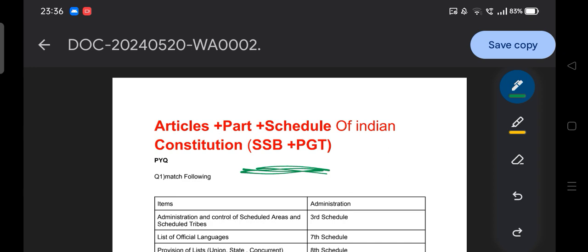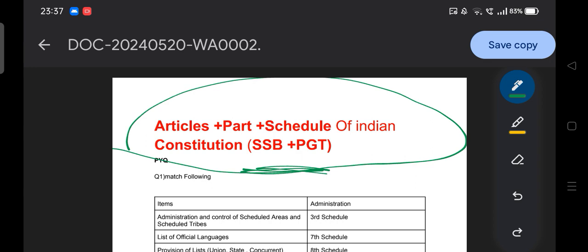Today we are here to discuss all the important things for our examination — schedules like the 10th, 5th, and 6th schedule; parts like Part 18, Part 20, Part 15; and articles like Article 200, Article 169, Article 226. This session is going to be a marathon session in which we extensively cover articles, parts, and schedules of the Indian Constitution.